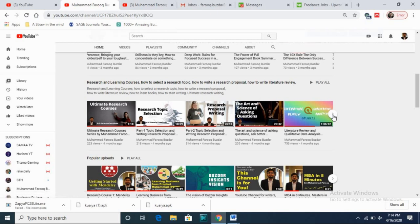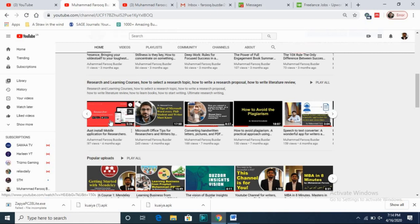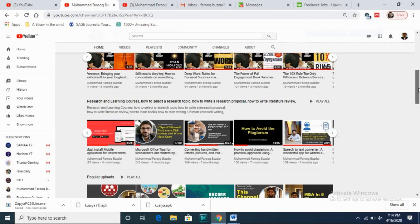For researchers, there are videos on understanding literature reviews, applications, Microsoft Office for PhD students, formatting, converting handwritten letters or pictures into Microsoft Word, plagiarism, speech-to-text converters, and different applications. Different courses are given on my YouTube channel, so if you're a researcher, you can use that playlist.